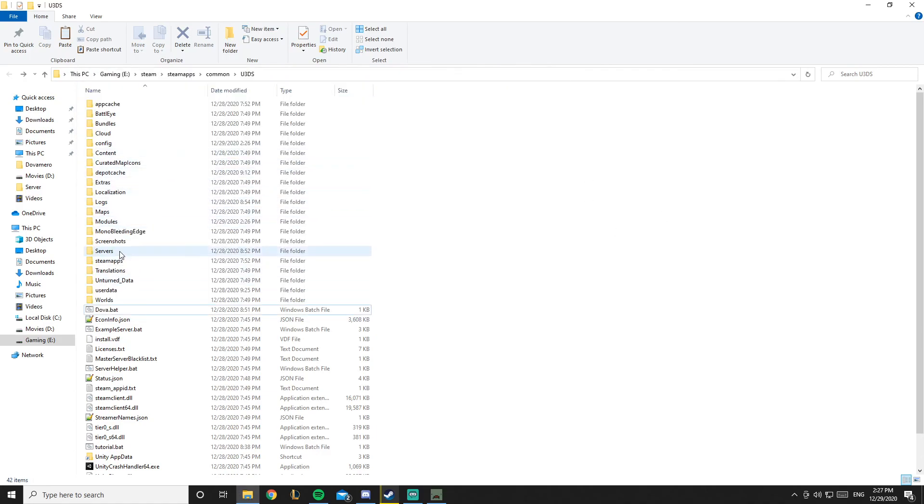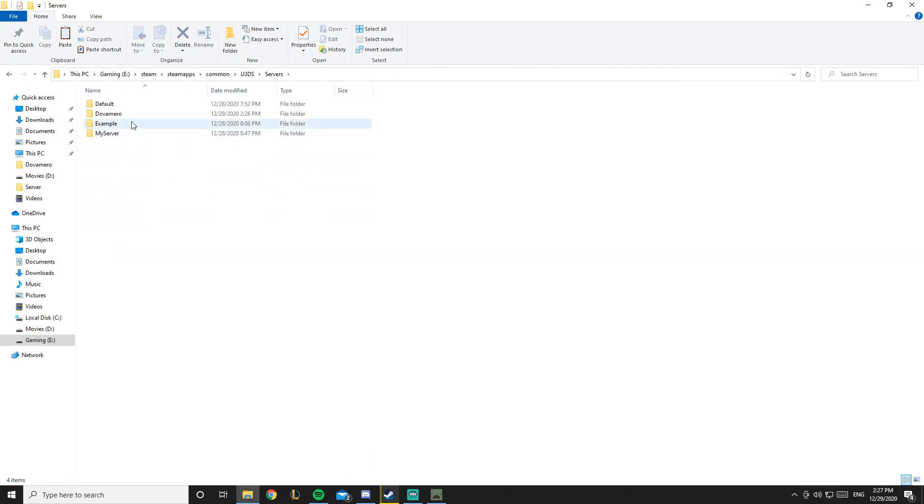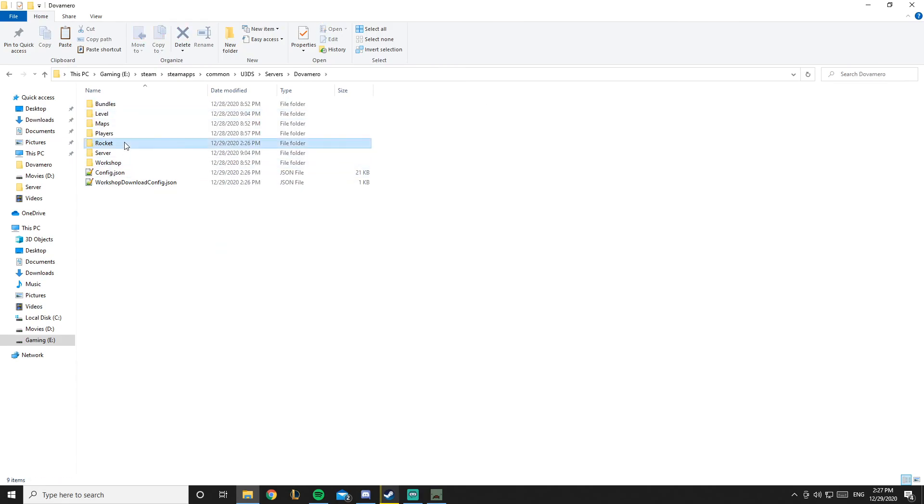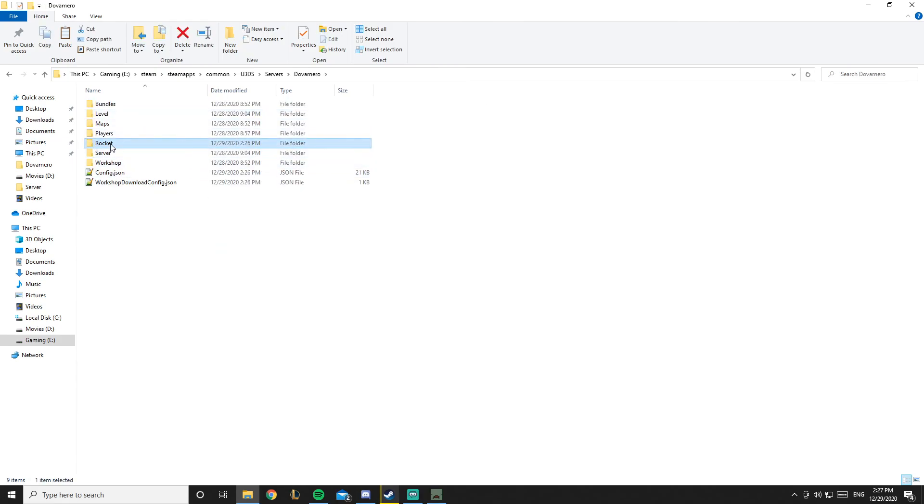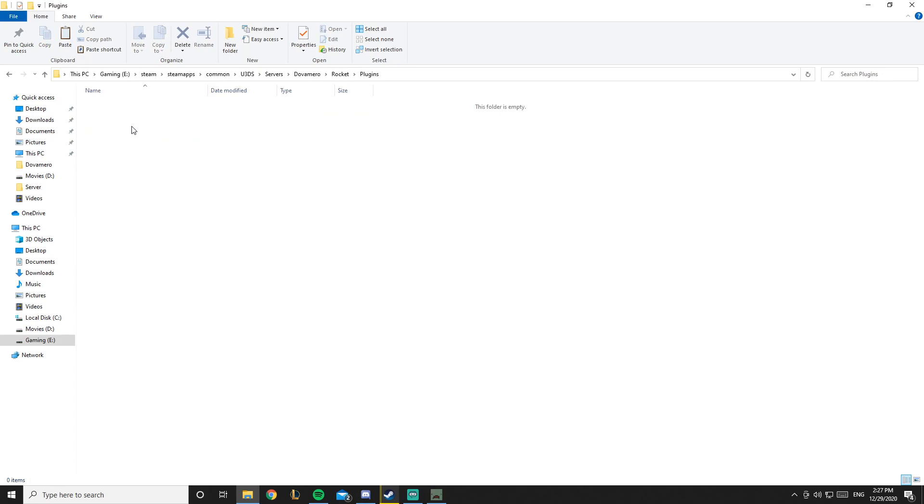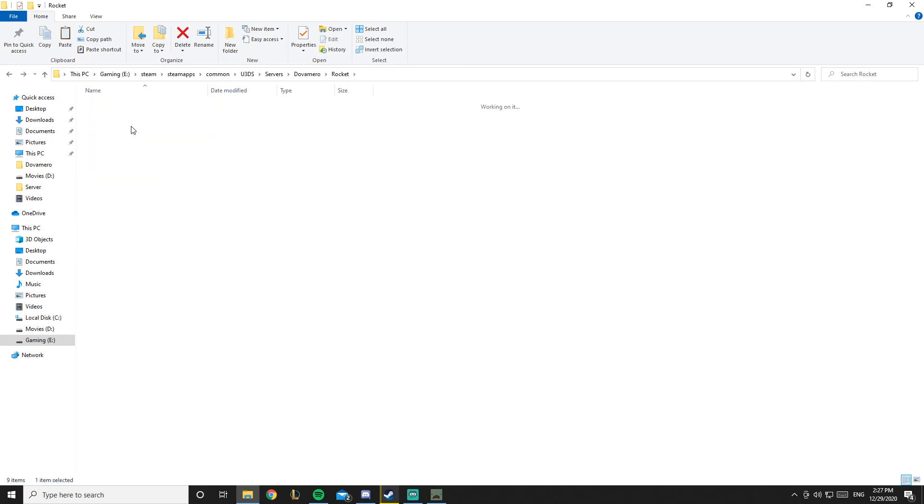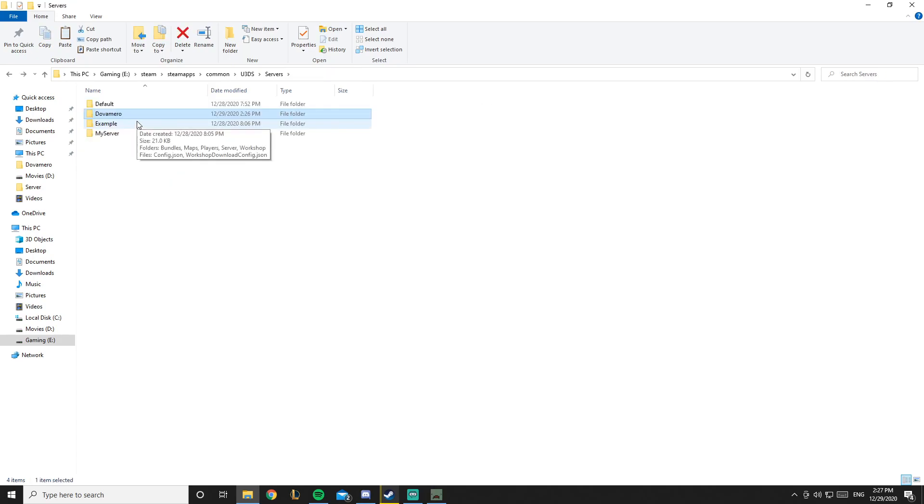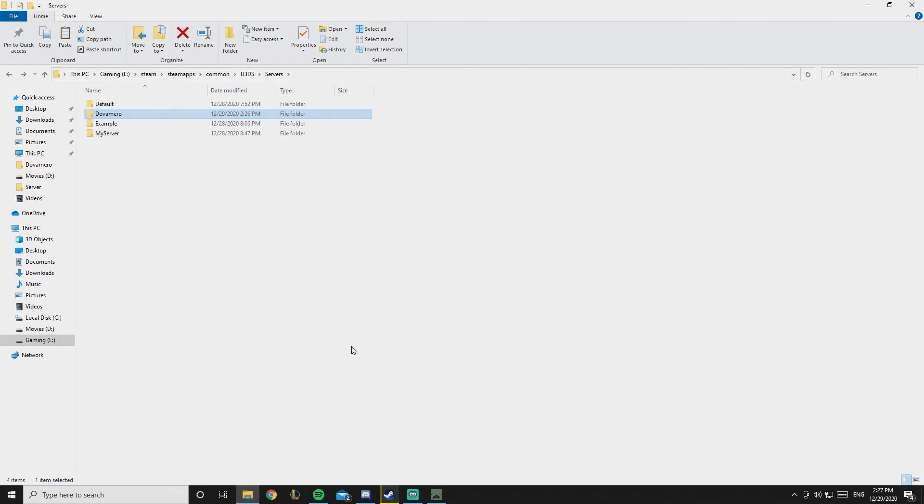Server dovo mirror, my server name, and you have a new file called rocket. Once you open it you have plugins. So yeah, that's the basic idea. I hope I helped you out and I'll see you in the next video, bye.